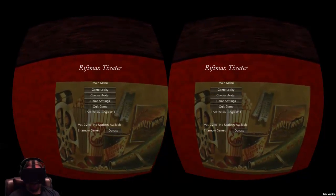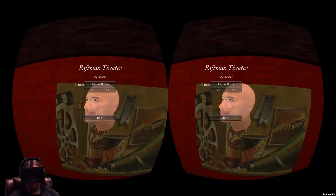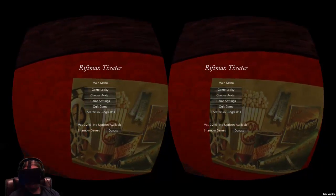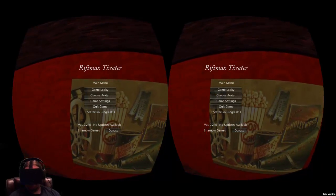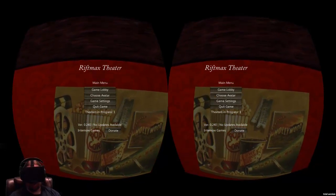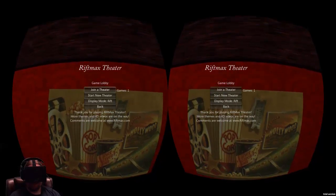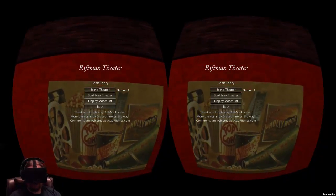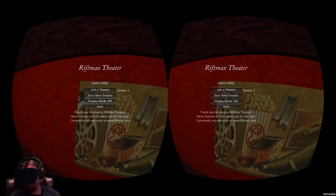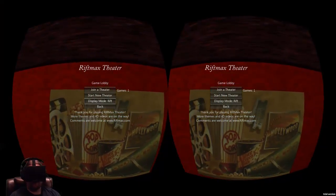Going back, you can also choose your avatar and change your name here, which I recommend doing — I've joined a couple of servers where people still had the name 'player.' At the bottom it shows what version it is and if there are any updates, so you don't have to check the forums every time. Going into Game Lobby, you can change the display mode to Rift or Monitor, so those of you that don't have your Rift yet can still check this out on the monitor.